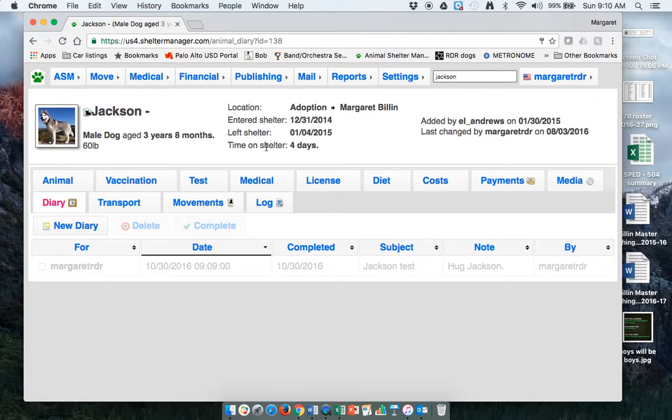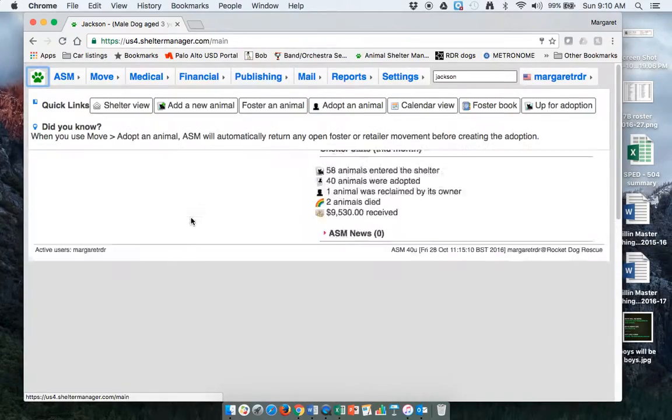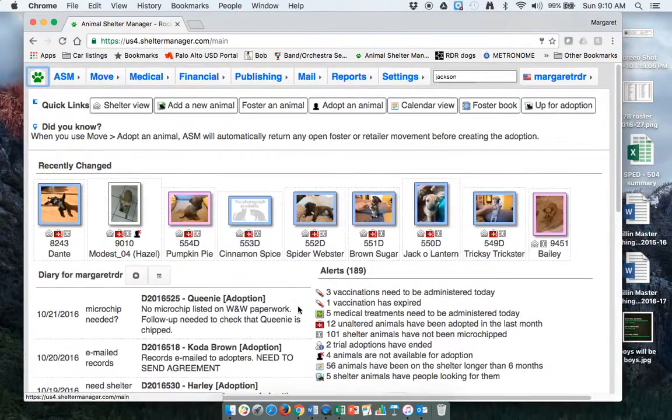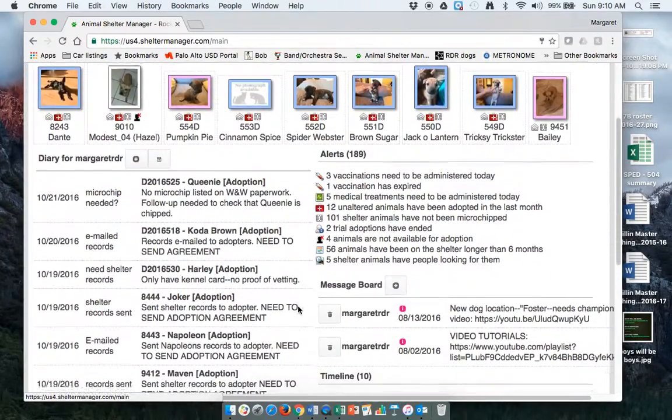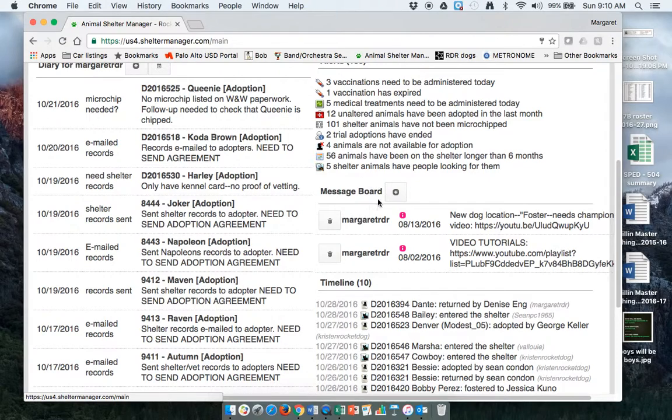There's no way right now to do it to a group. So if you need a group message, if you need to ask, hey, does anybody have records for this dog? I think the message board is probably the way to go.